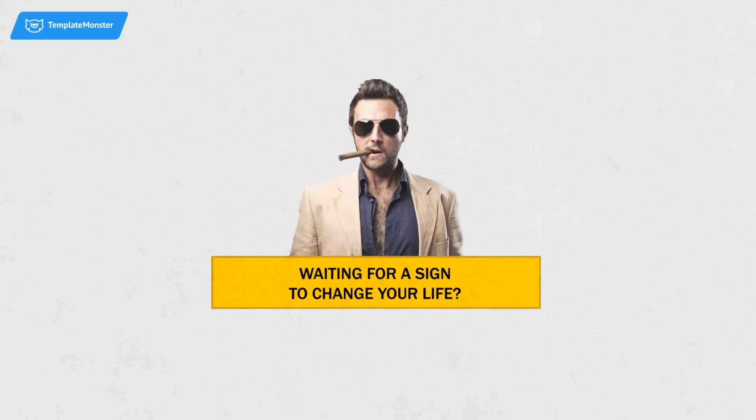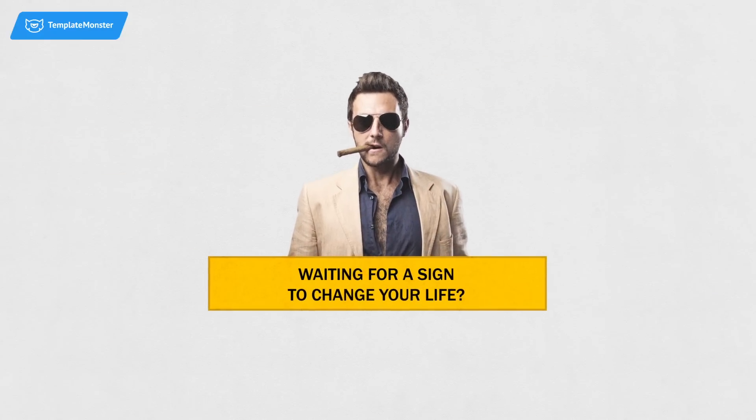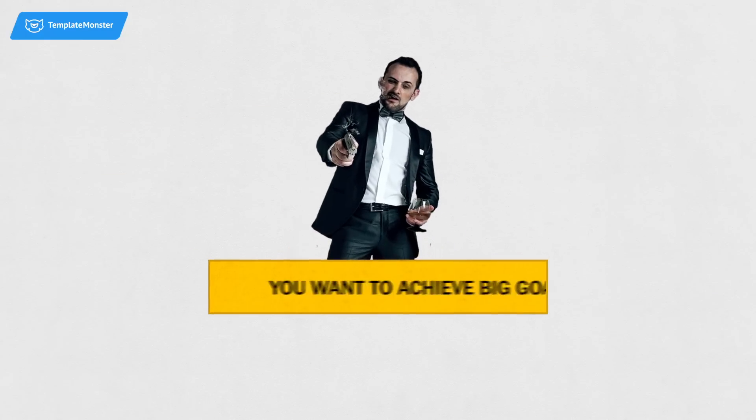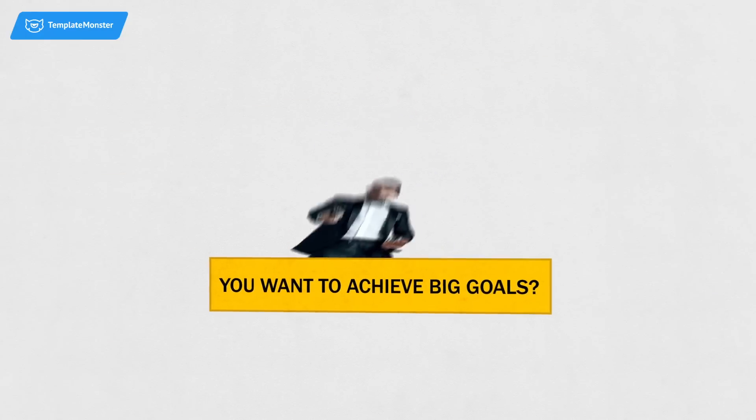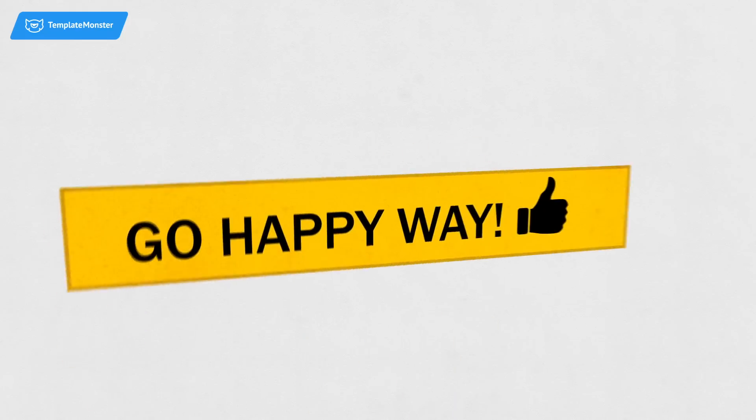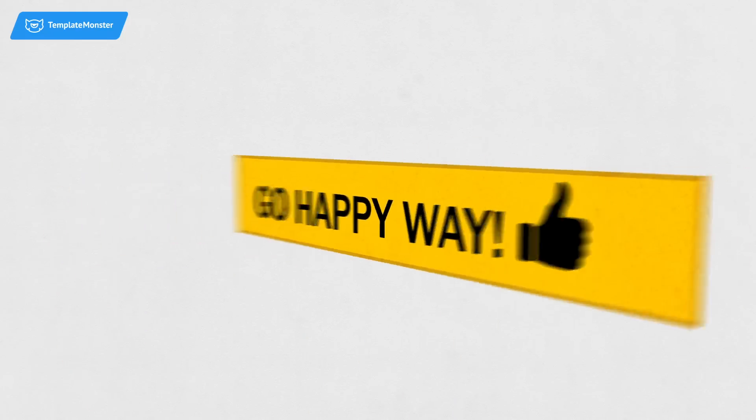You've been waiting for a sign to change your life. If you want to achieve big goals and rule your own life, go happy way.